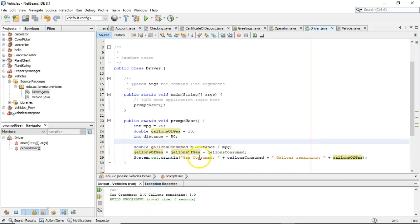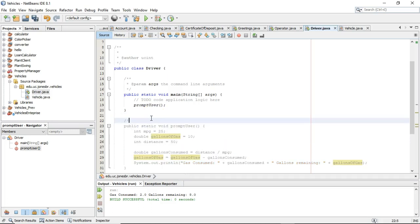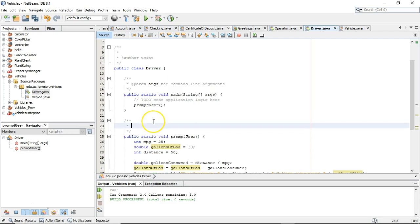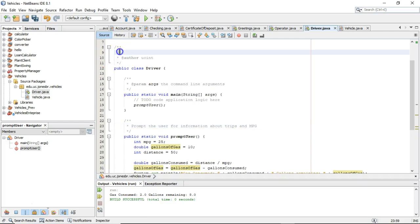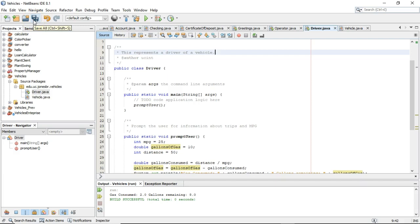So that's a look at variable declaration, some simple math and output, and a quick look at methods. One other thing — we really should get in the habit of Javadoc-ing our methods and saying 'prompt the user for information about trips and MPG, miles per gallon.' We should also put some Javadoc above our class itself and say 'this represents a driver of a vehicle.' We're off to a good start, and that's what we're going to explore this semester. Thanks for watching, and we'll see you in the next video.